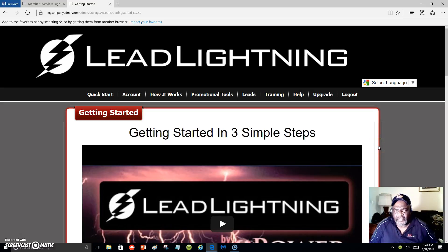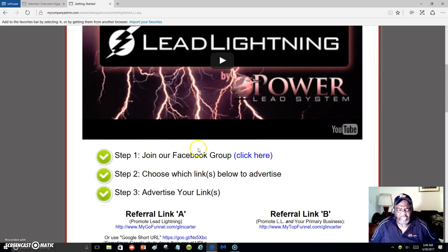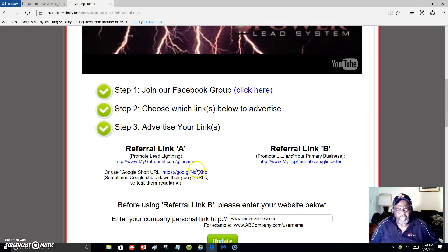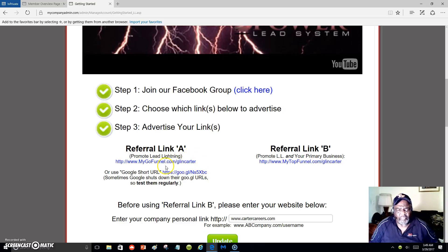You get an autoresponder and pre-written messages that will promote Lead Lightning and your primary program. There are three steps: join the Facebook group, choose which links to advertise, and then advertise your links. These are your two links — Referral Link A and Referral Link B. Referral Link A will promote Lead Lightning by itself, and anytime someone signs into your capture page they become your lead.